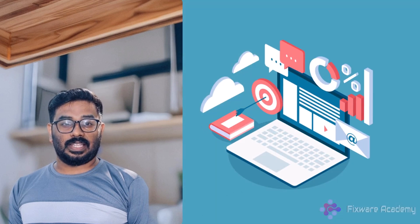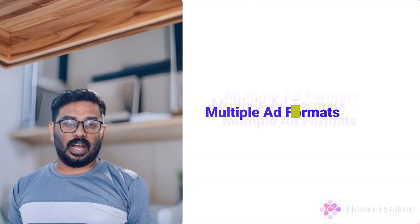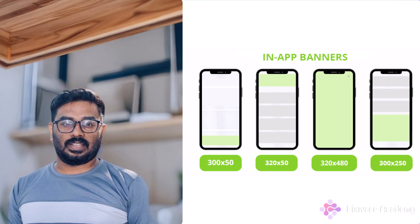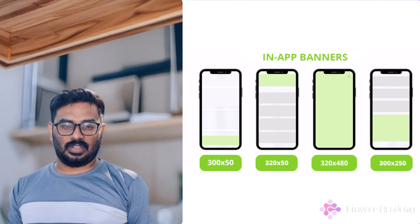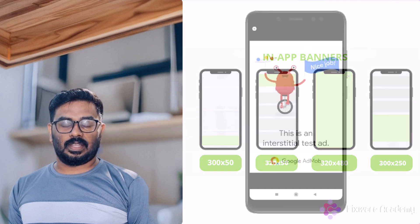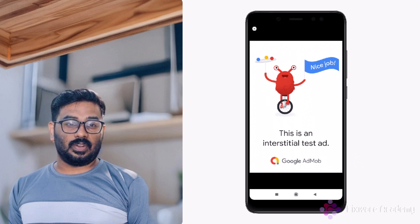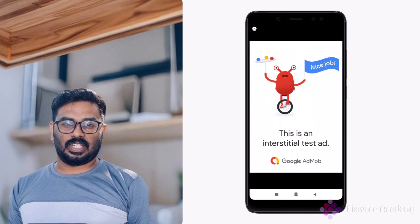What makes AdMob stand out? First, multiple ad formats. Banner ads — simple ads that display at the top or bottom of your screen. Interstitial ads — full screen ads that appear at natural transition points.